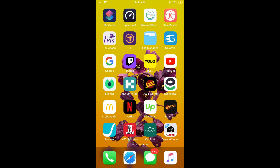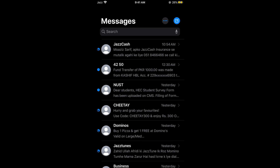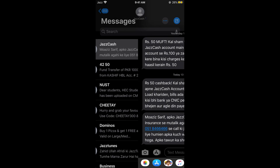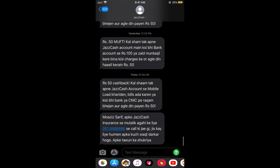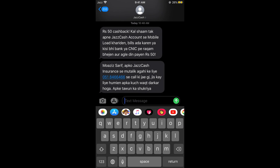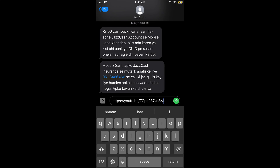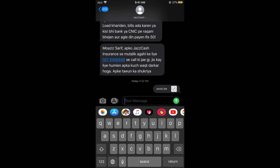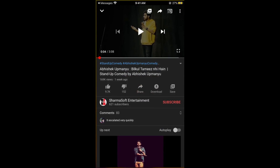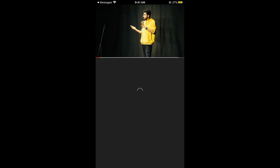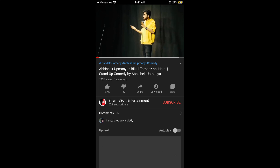It says copied. Now if you go into any messaging app and want to paste the link anywhere, you can simply go there and tap and hold to paste it. You can see this is that video link, and if you tap on it, this video would appear.